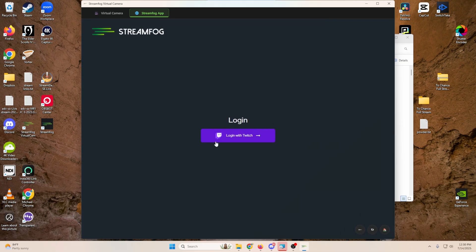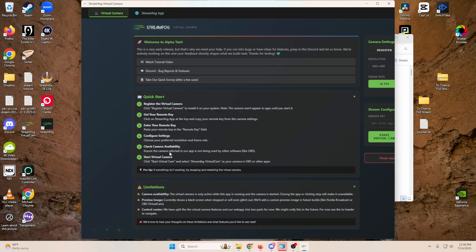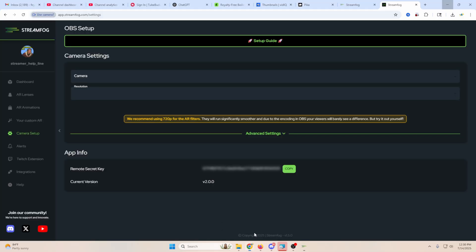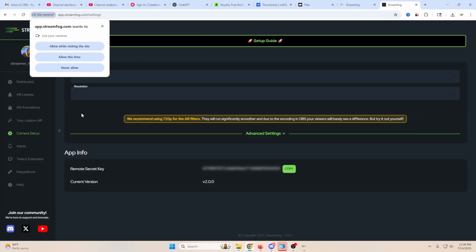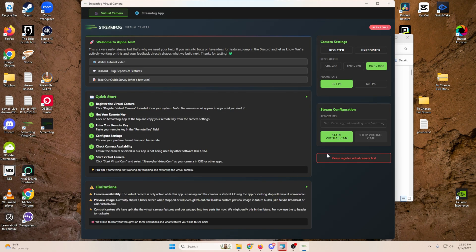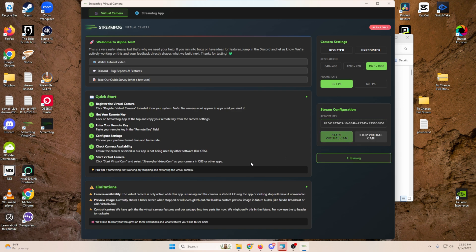We're going to give it a shot. So the next thing we need to do is get our remote key. Now we can just go over here and then we can log into Twitch. I'm already logged in over here. So I'm just going to go in here and I'm going to go to my camera setup. And I'm going to just get my remote secret key right here and copy it right there. And I can close this down and go back in the app and I can paste it right here. And then we can start our virtual cam. And now it's running. So let's go ahead and open up some OBS.